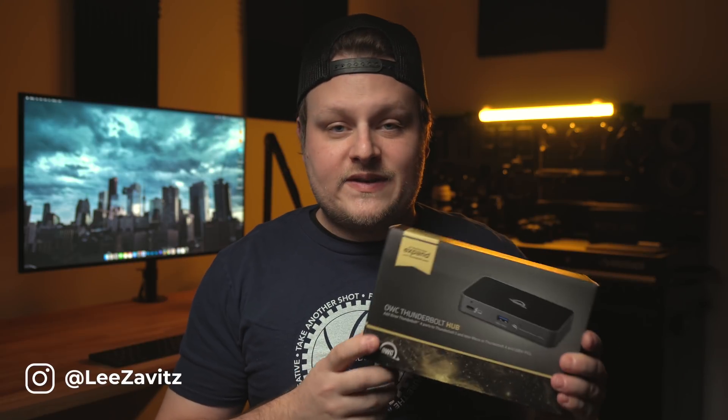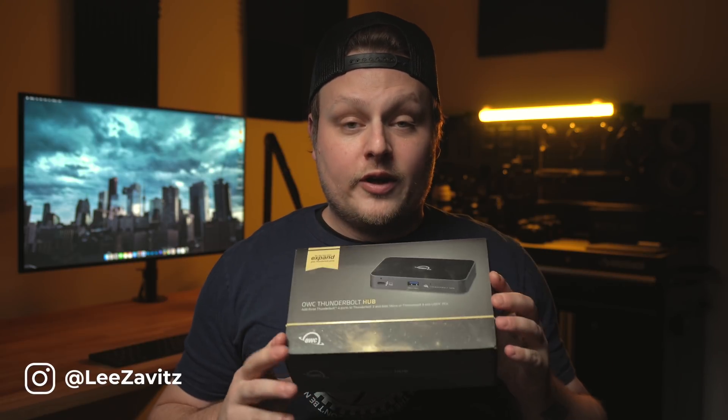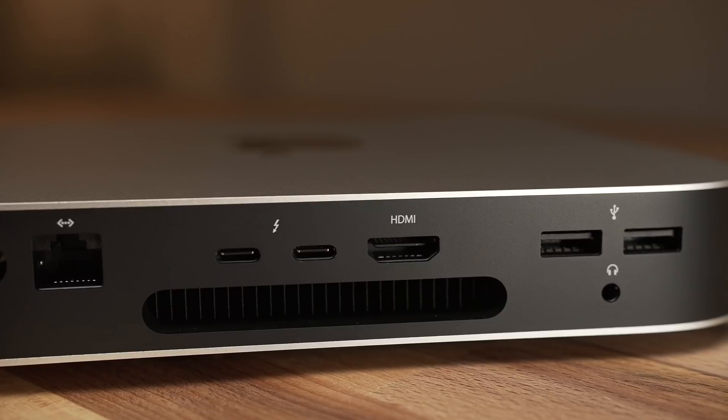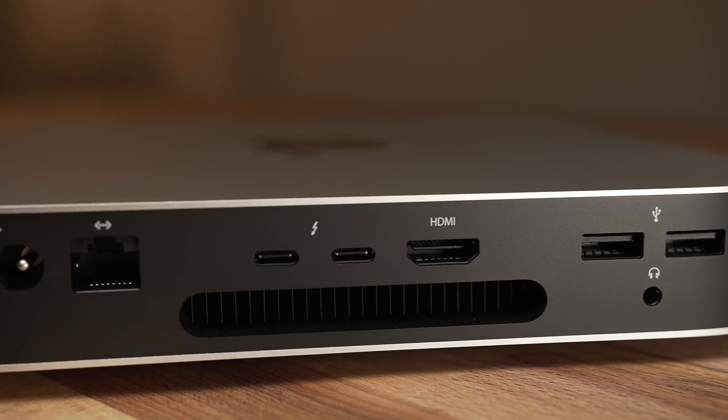What's up friends? I just want to do this quick little review on the OWC Thunderbolt 4 USB 4 hub. I pre-ordered this about a month ago and it finally showed up.